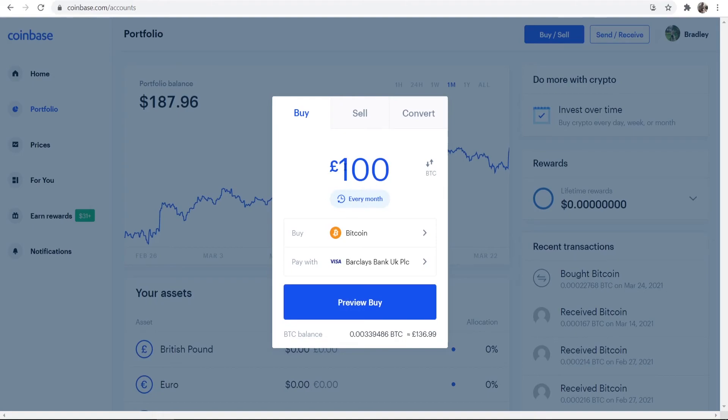So if I wanted to buy £100 Bitcoin every month, I could do and Coinbase would handle that automatically. I hope that video helped you out. Make sure you do leave a like.